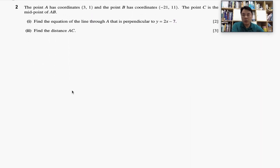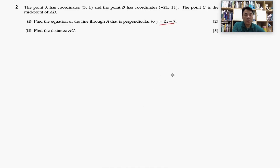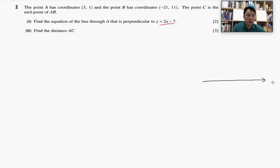Second question. The point A has coordinates (3, 1) and point B has coordinates (-21, 11). Point C is the midpoint of AB. We need to find the equation of the line that passes through A and is perpendicular to the straight line y = 2x − 7. And then finally, we need to work out the distance AC.